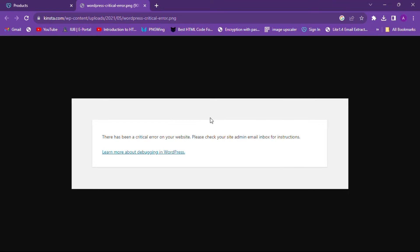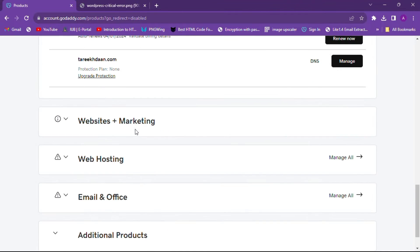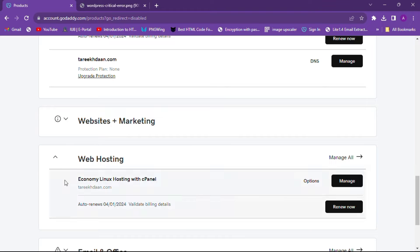This WP debug error will fix automatically when we fix the critical error on your site. What you have to do is launch the file manager of your website. I am using GoDaddy — no matter what platform you are using.